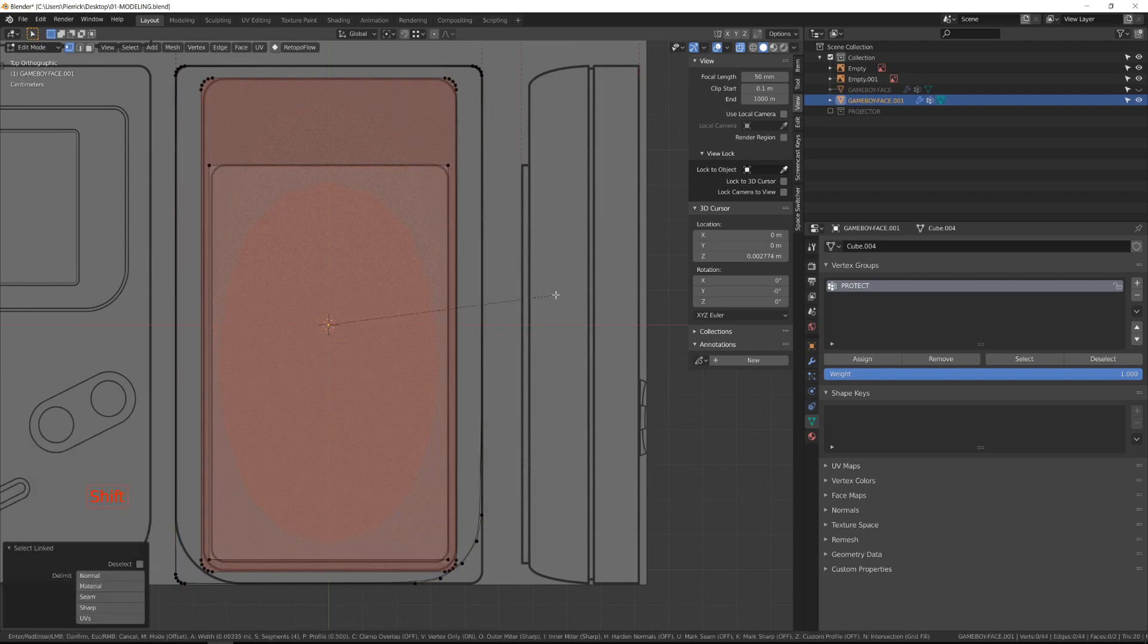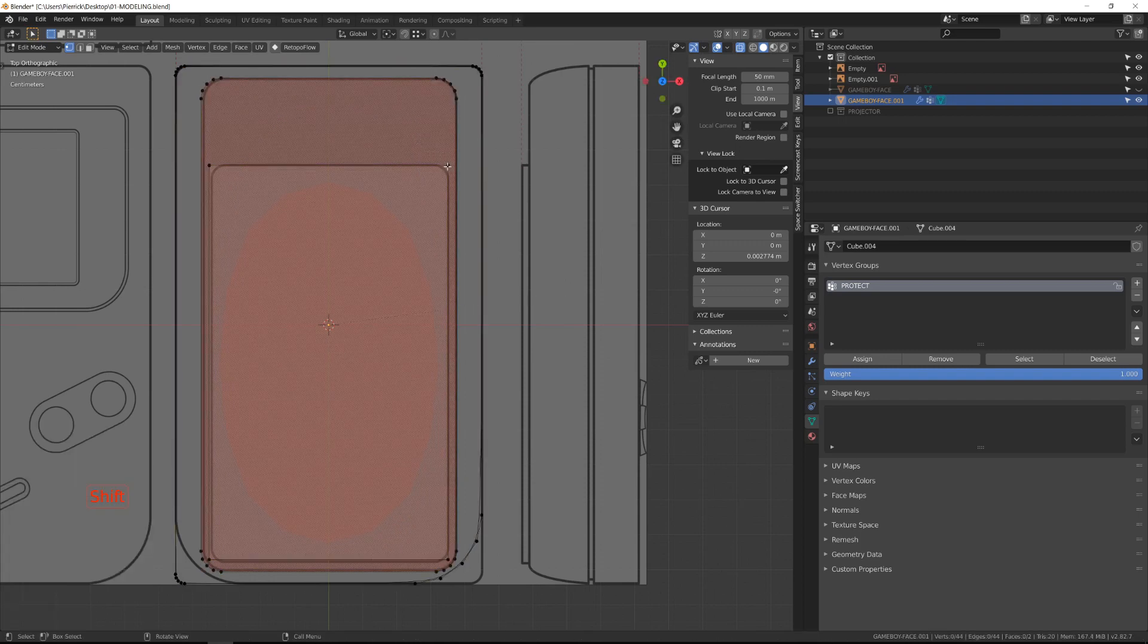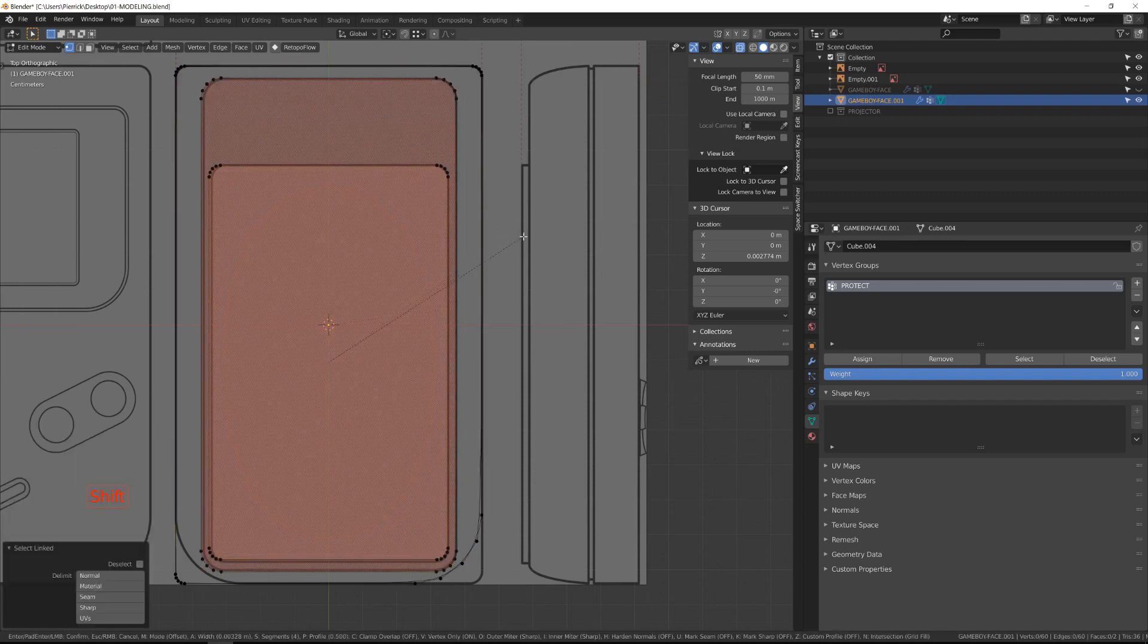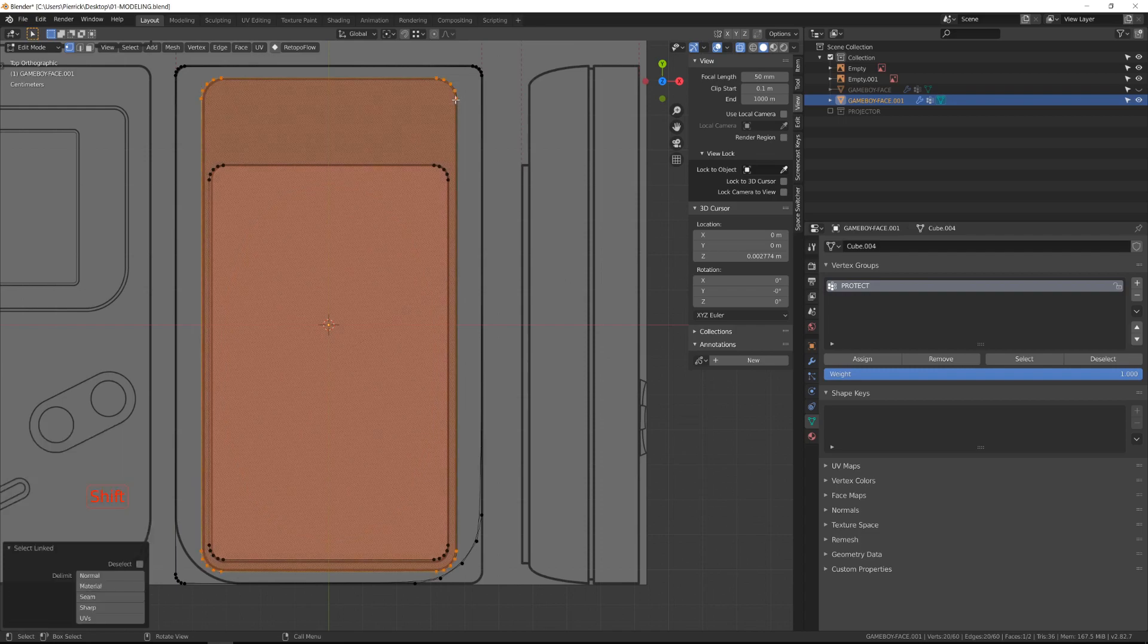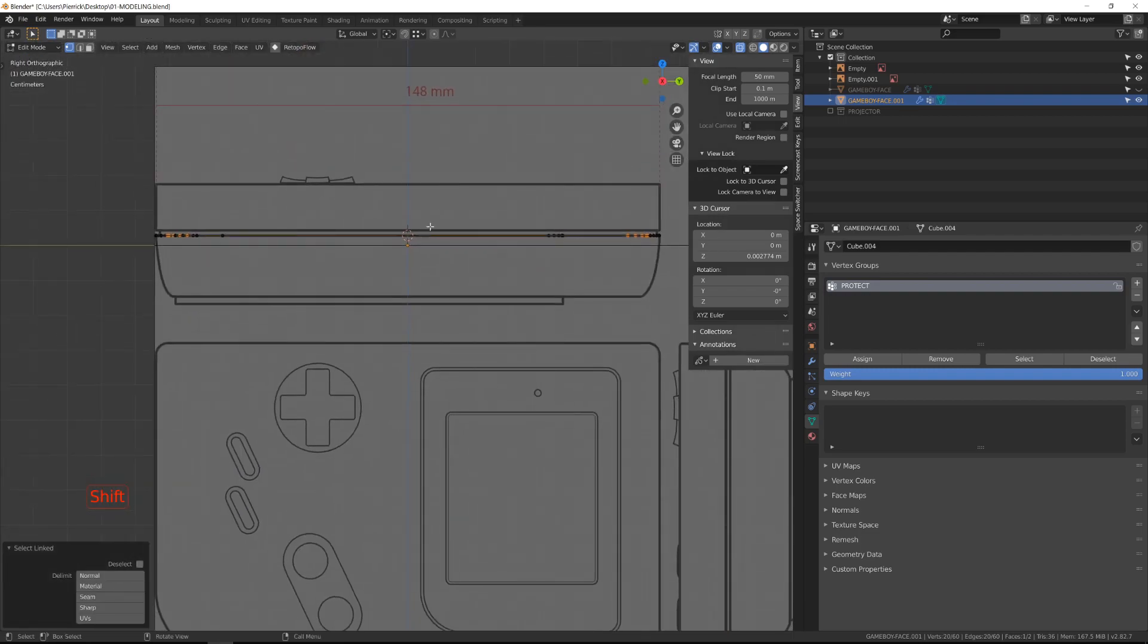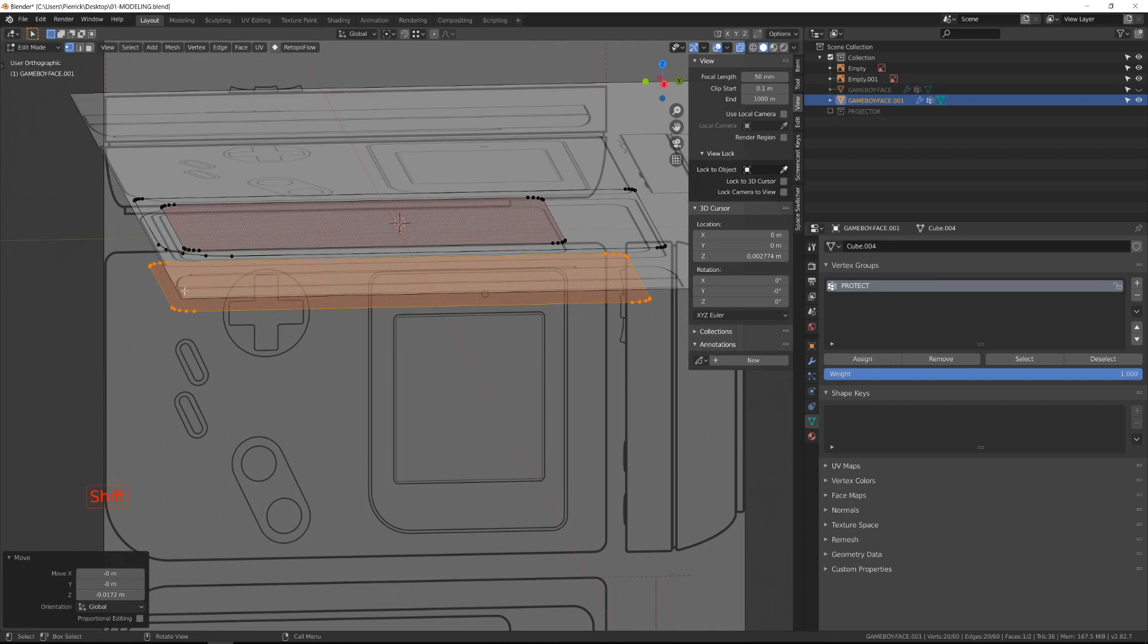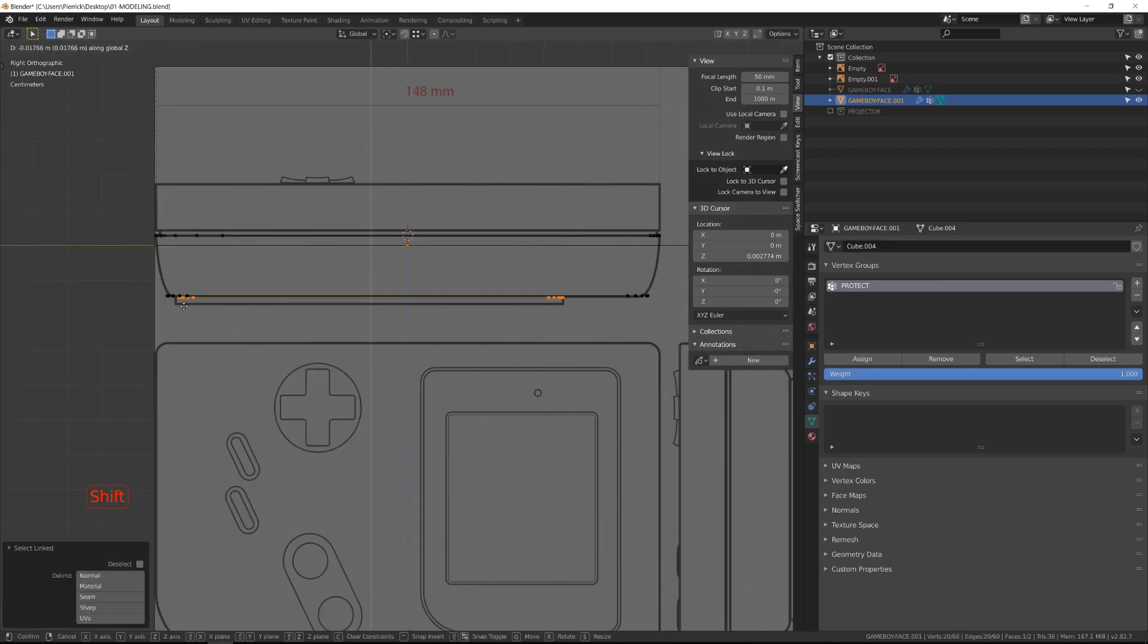Then we will use the same technique as in the previous video to create the face loop using the insert face, pressing I and then getting rid of the inner face. But first I will align those with the blueprint.